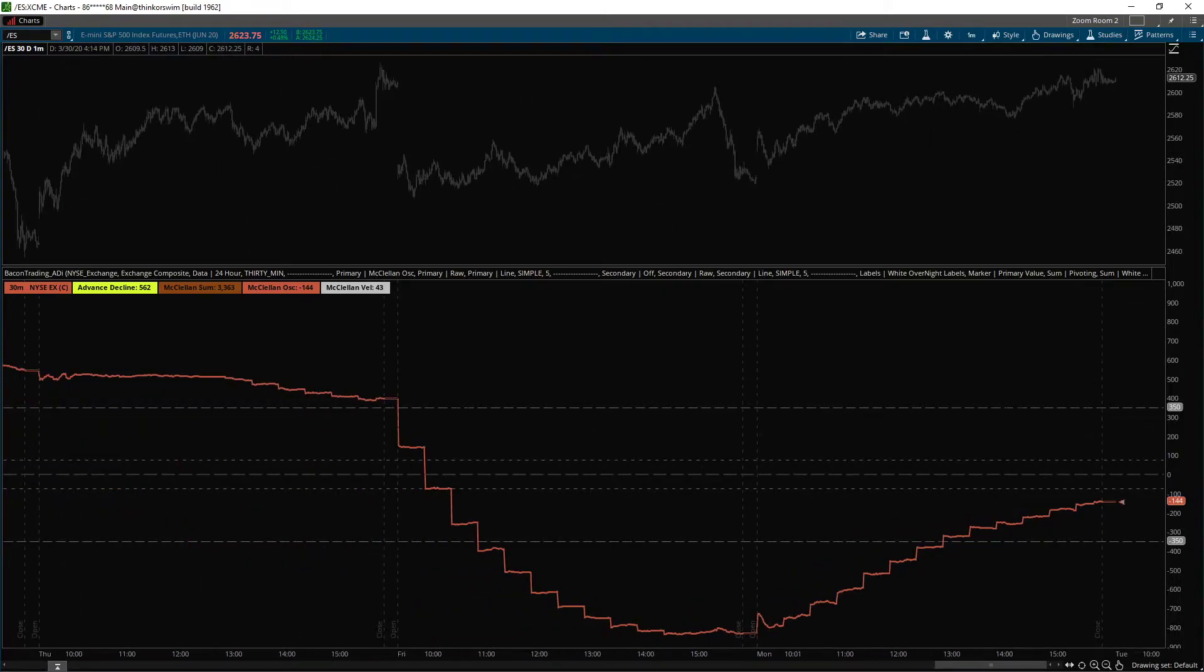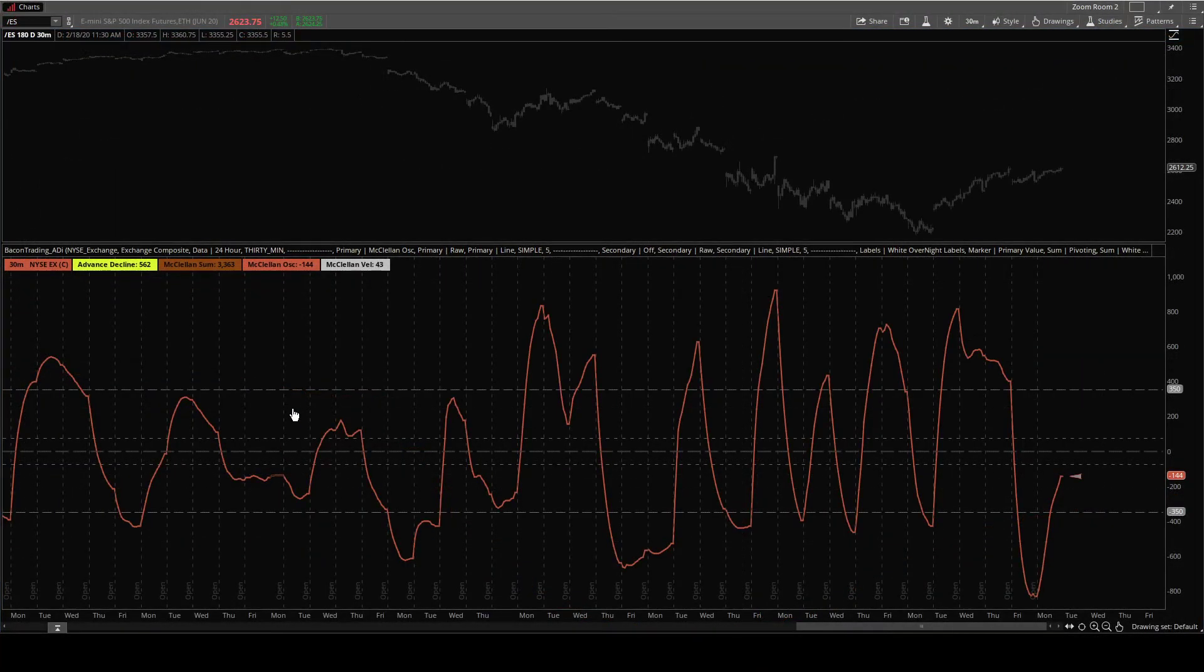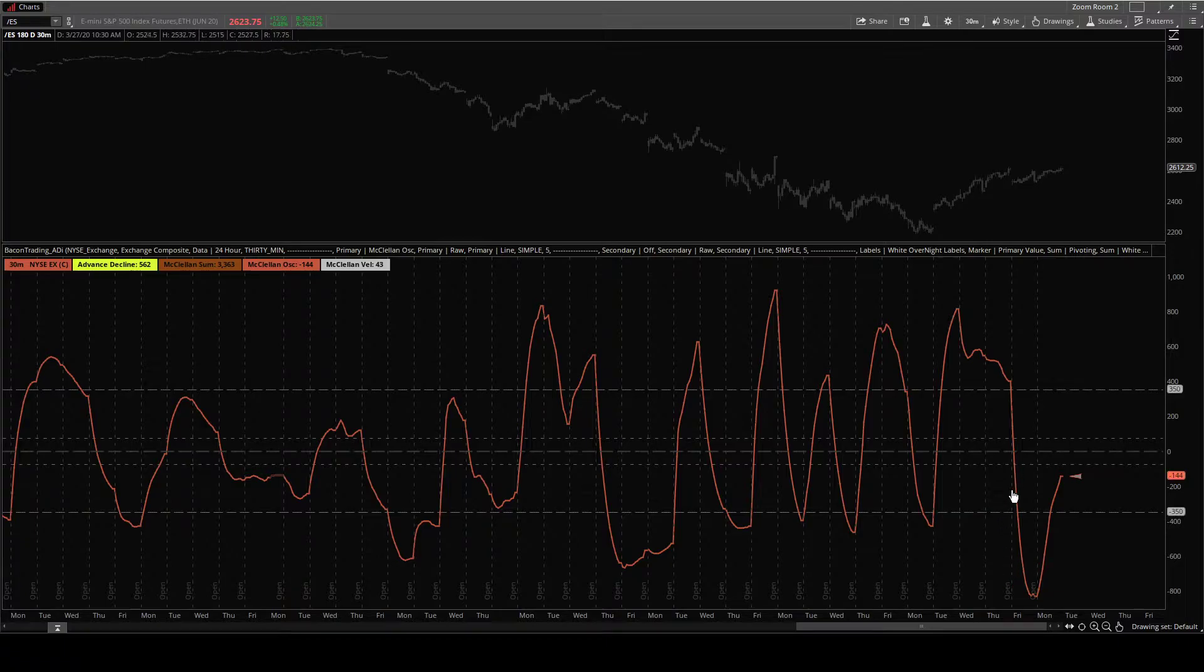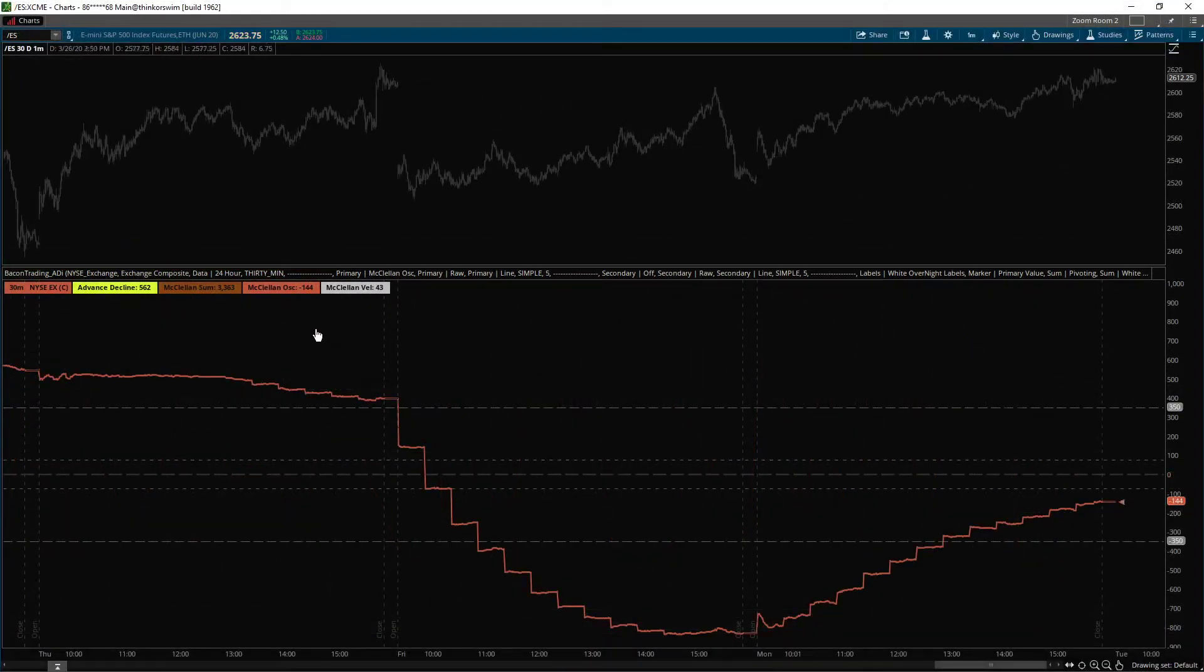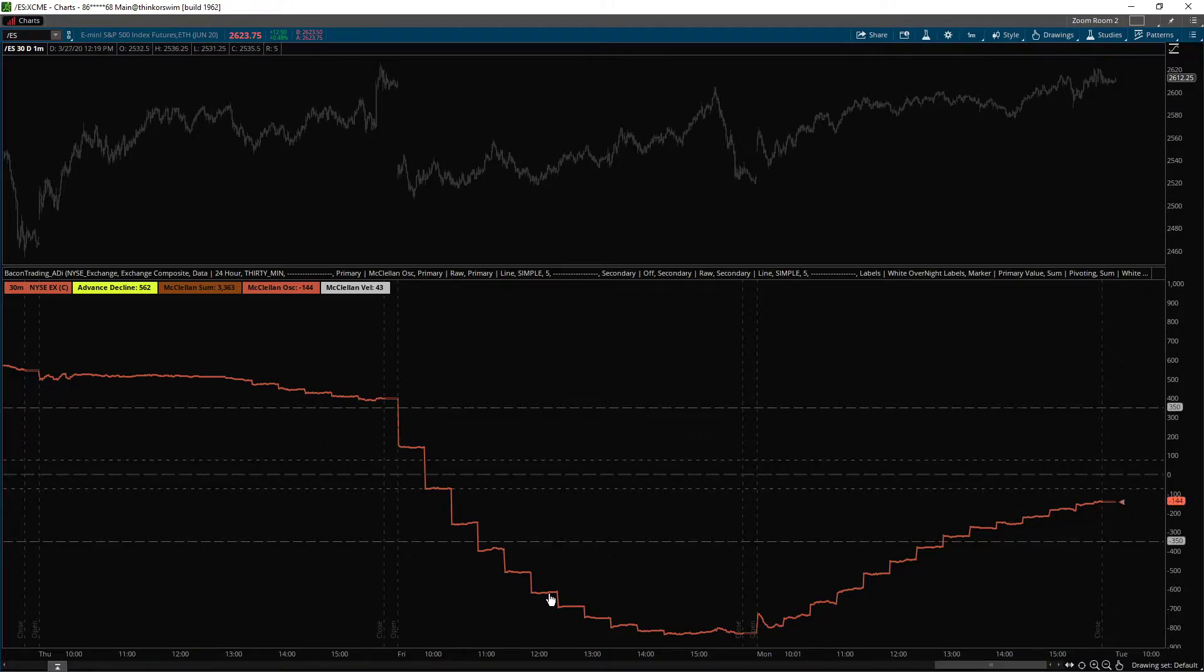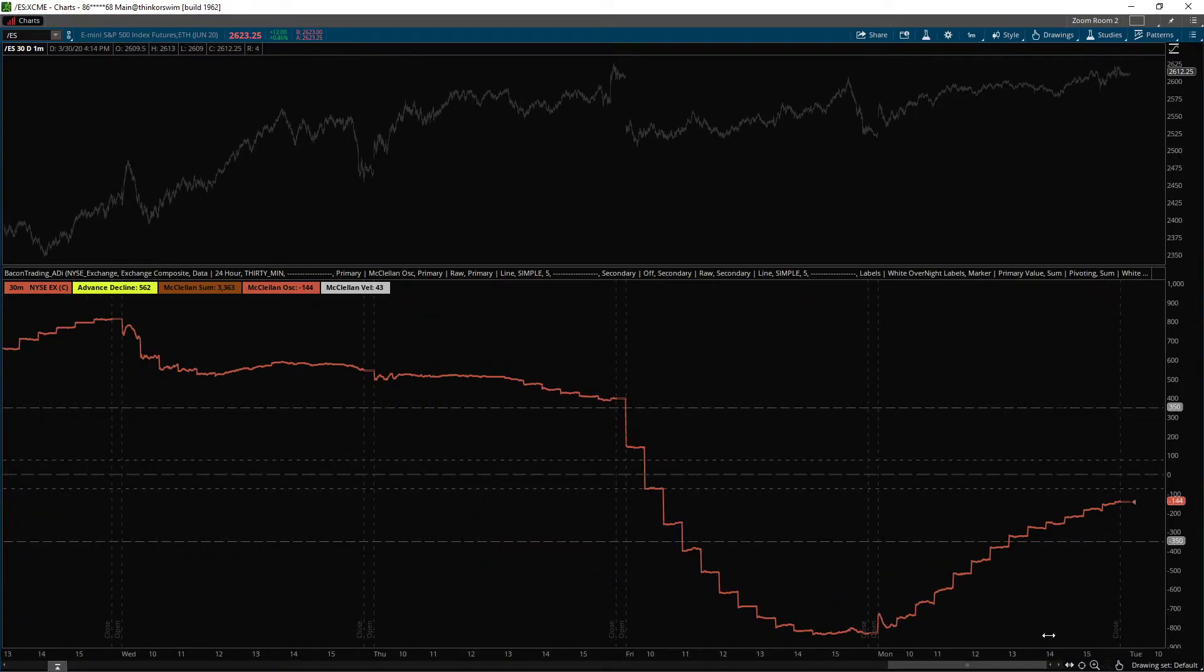Does that make sense? So we're looking at a 30-minute calculation on a one-minute chart. And it does it very well.